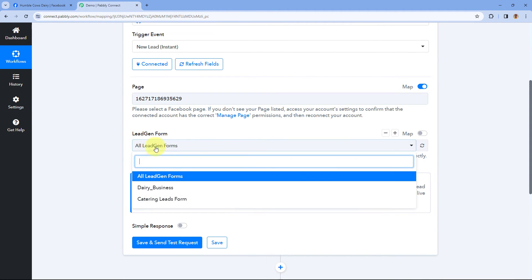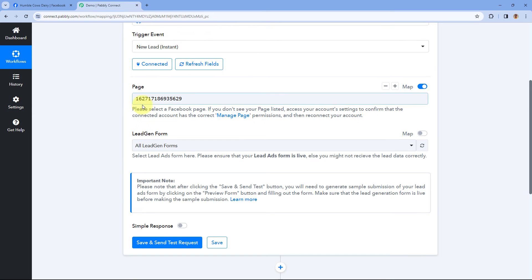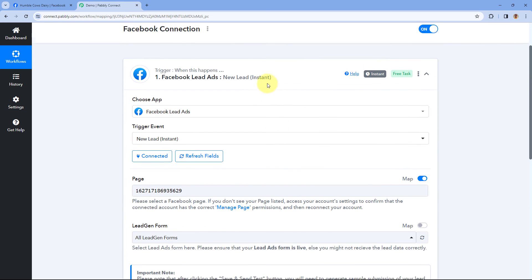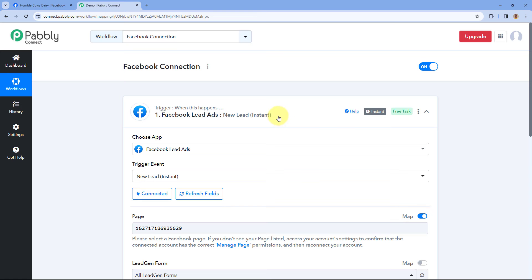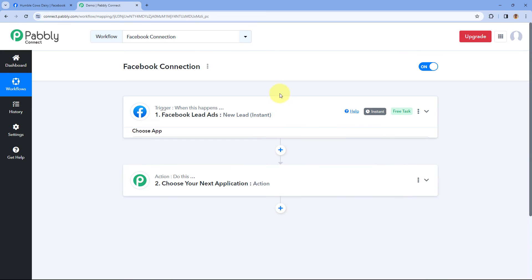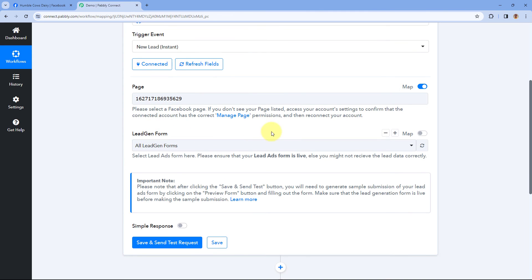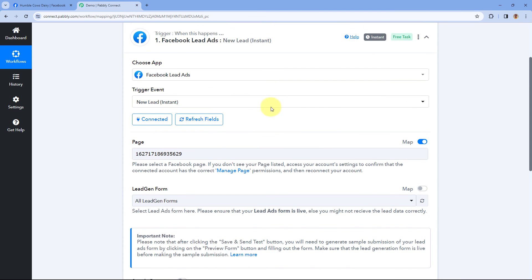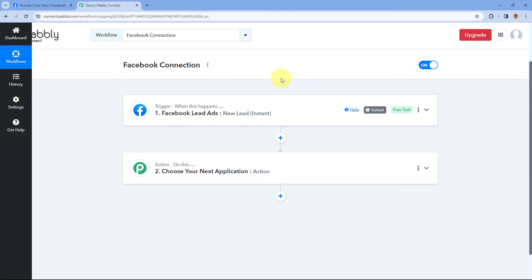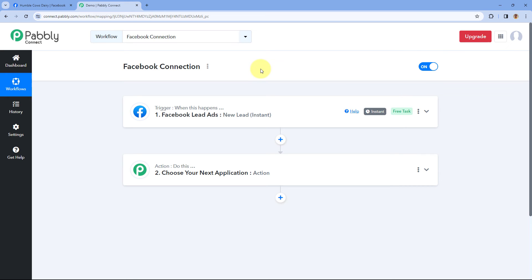Once you paste the page ID, the same page that was connected but not shown in the drop-down will be accepted in the Facebook Lead Ads or Facebook Page trigger. In the lead gen forms drop-down, you will get a list of all the lead gen forms created for that particular Facebook page. You can then continue with your integration setup in the PavliConnect automation workflow.